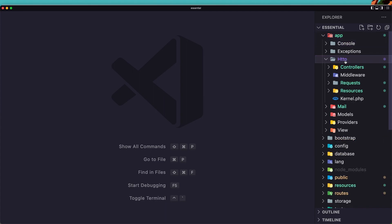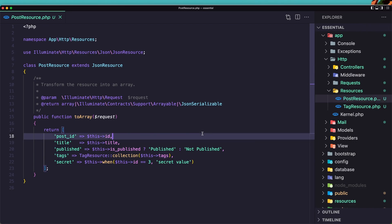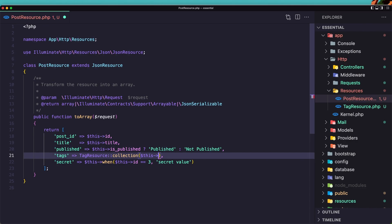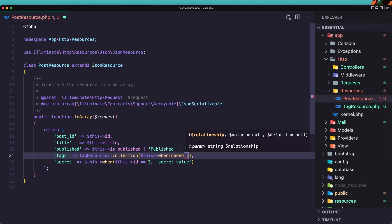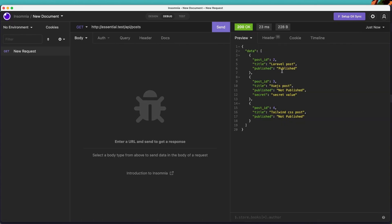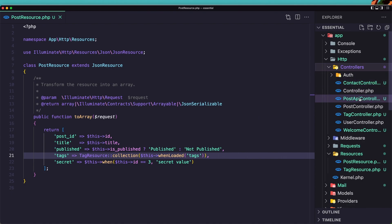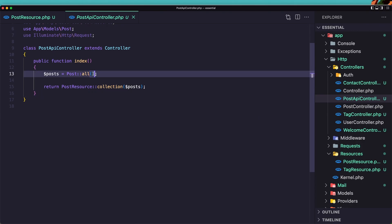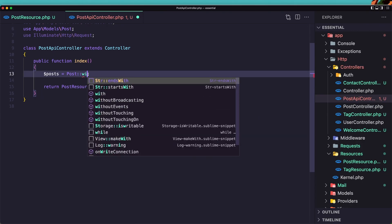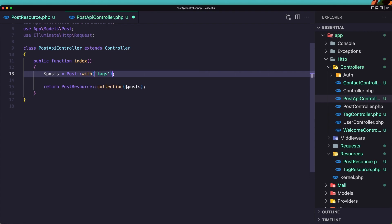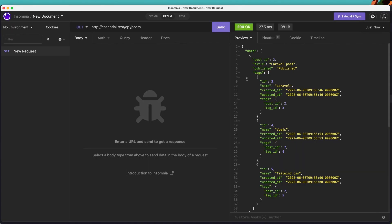Let's go inside the app, HTTP resources, post resource. Right now we say tags with TagResourceCollection. Instead of that, I'm going to use `whenLoaded` and add the tags relation. If I save and go here, it's not going to work — we don't have tags now — because in the controller, the post API controller, we just say `Post::all`. We need to say `Post::with('tags')` for eager loading, then call `get`. If I save and make a get request, now we have tags.